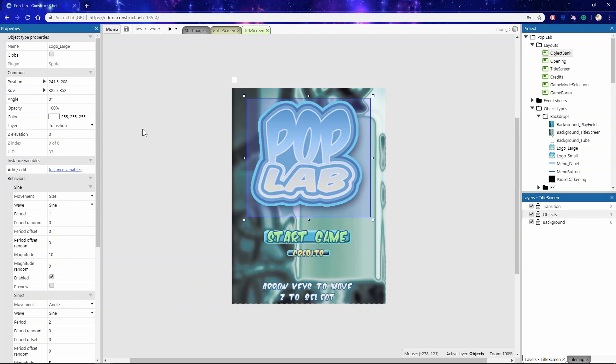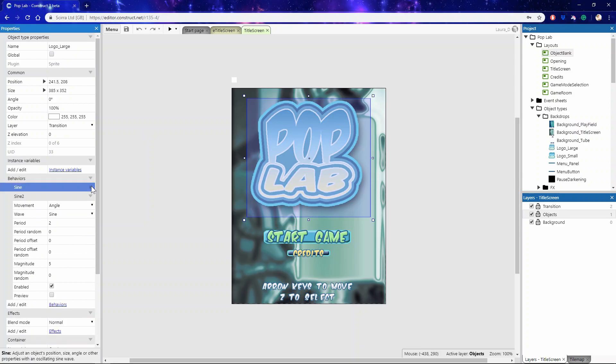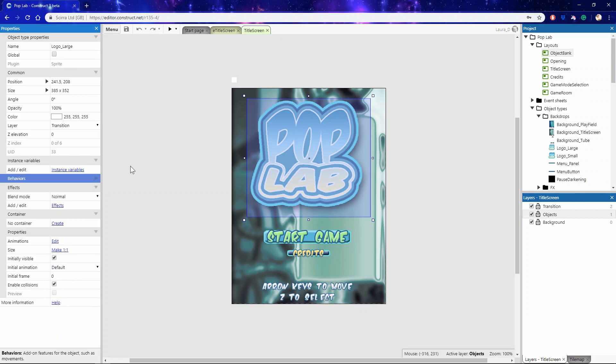Properties themselves are organized into categories which you can expand or collapse depending on how much you want to look at. And there are many different kinds of properties including number fields, text fields, drop-down lists, checkboxes, and clickable links.